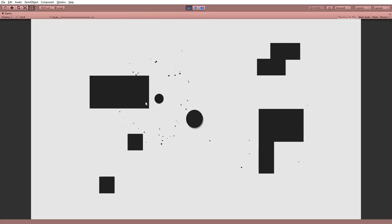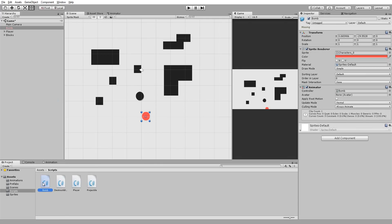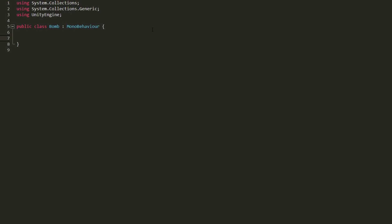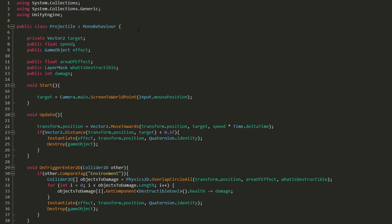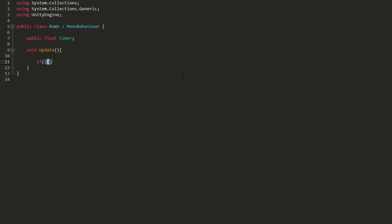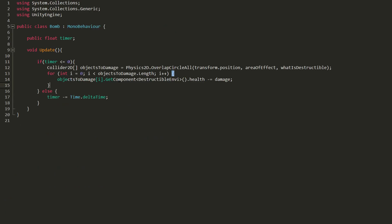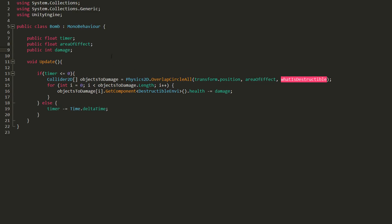Excellent! Before wrapping up the video, let's make a bomb. I'll use this simple red circle sprite with a shaky, ready-to-explode animation, and add to it a bomb C# script. I'll start by making a public float variable called timer, and in my Update function, check whether its value is less than or equal to zero. If it is, then the bomb is ready to explode; if not, I'll gradually reduce its value. All I now need to do is copy and paste the OverlapCircleAll and for loop code from the projectile script and add it to my bomb, making sure to add an AreaOfEffect and Damage variable to it too.